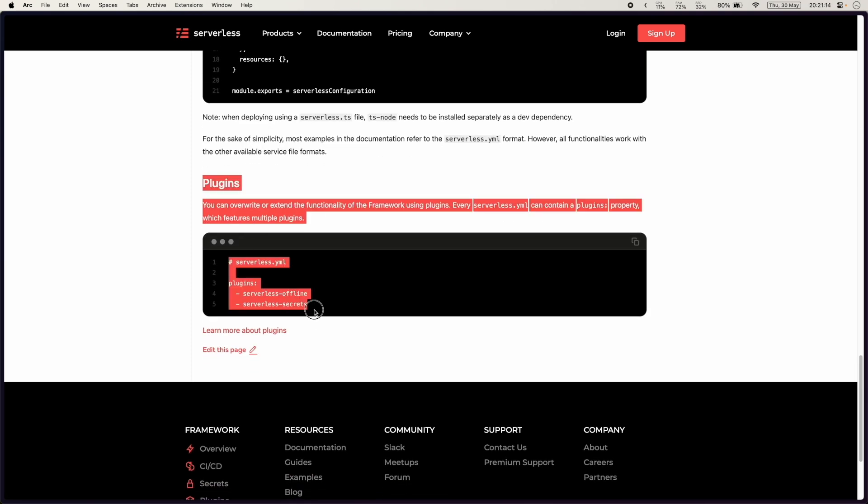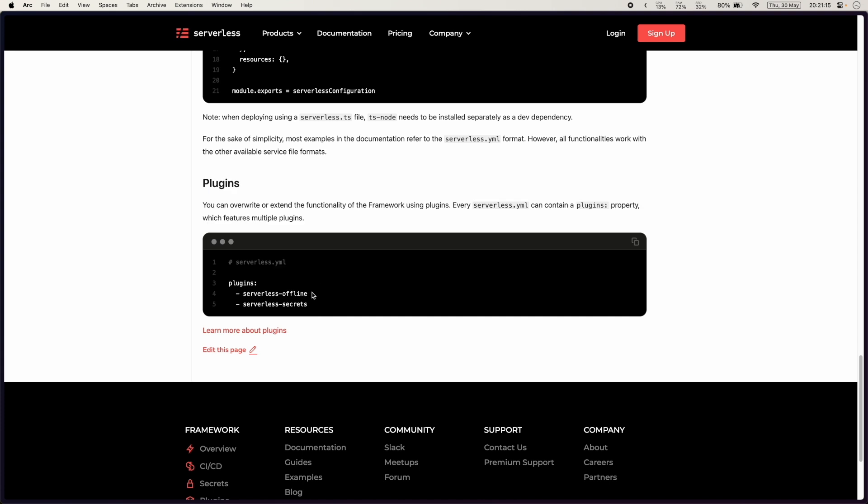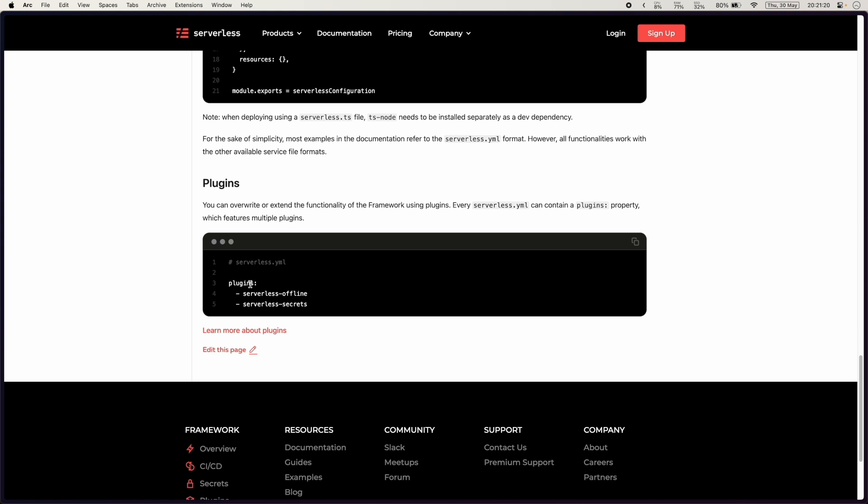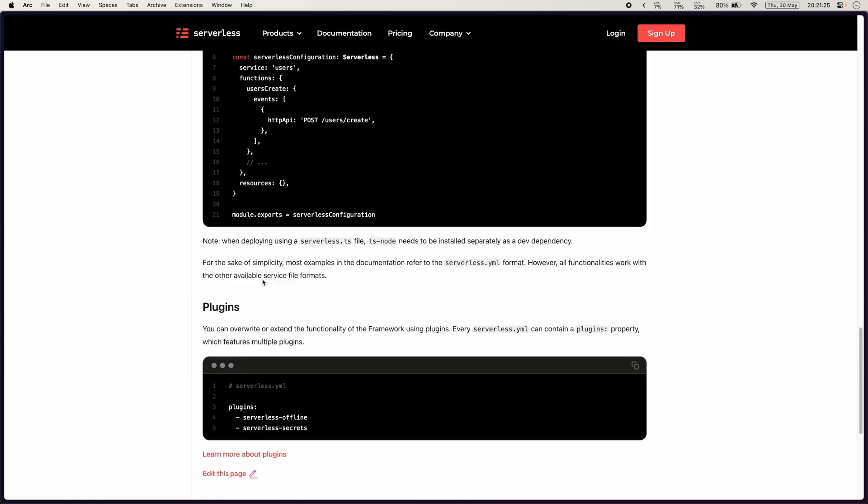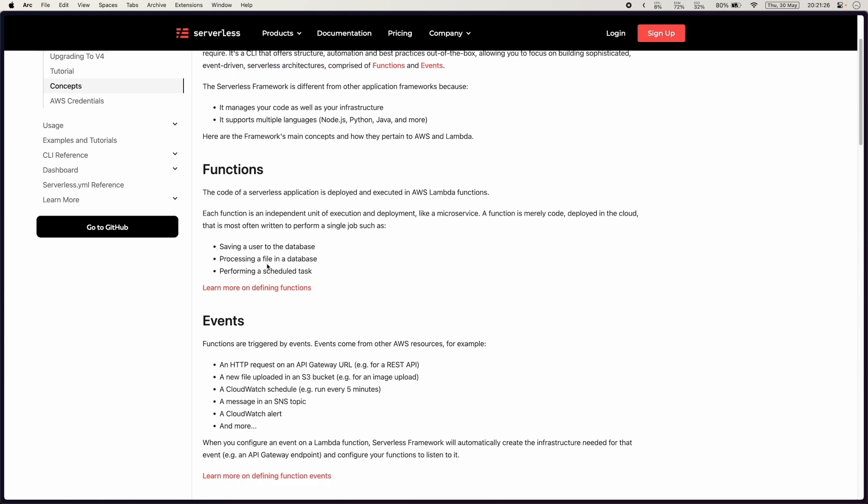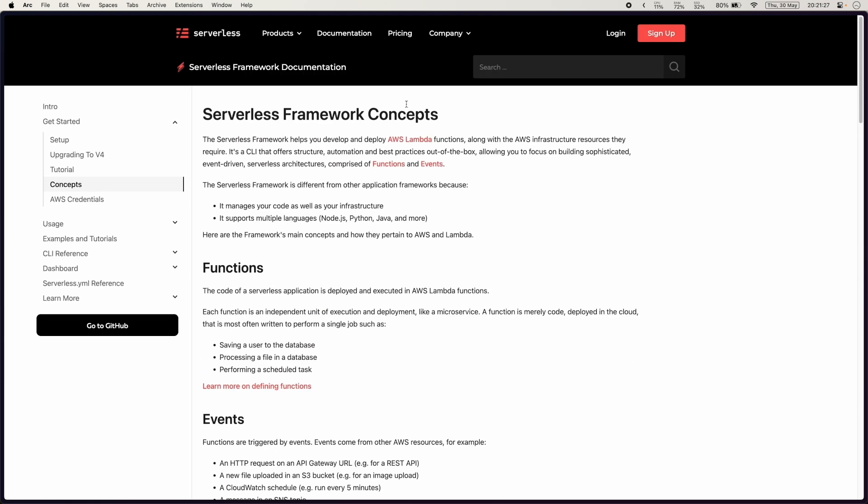Then we have plugins here at the bottom, one of the ones we'll use is the serverless offline which helps you run AWS Lambda and API Gateway stuff locally instead of having to deploy it. So let's dive into the visual part of these core concepts and then we'll start looking at the project idea.